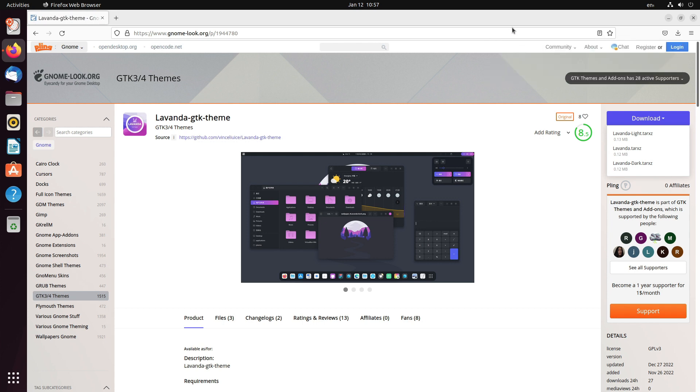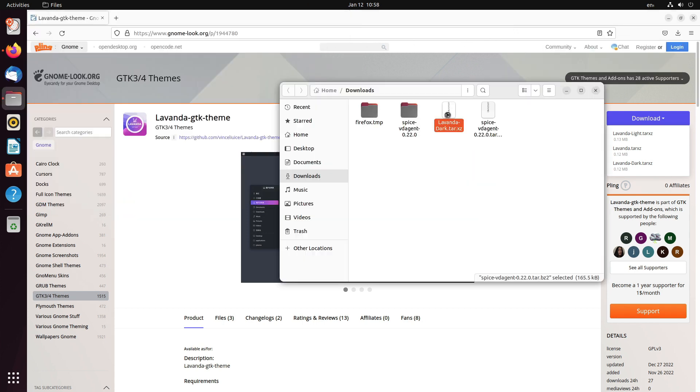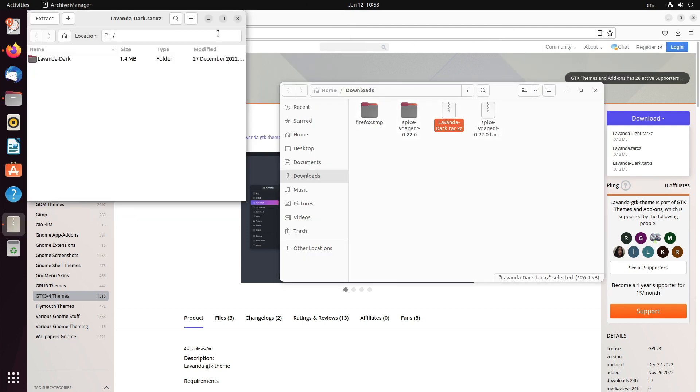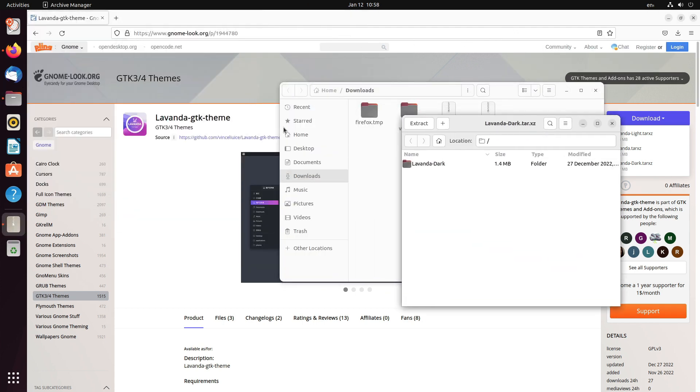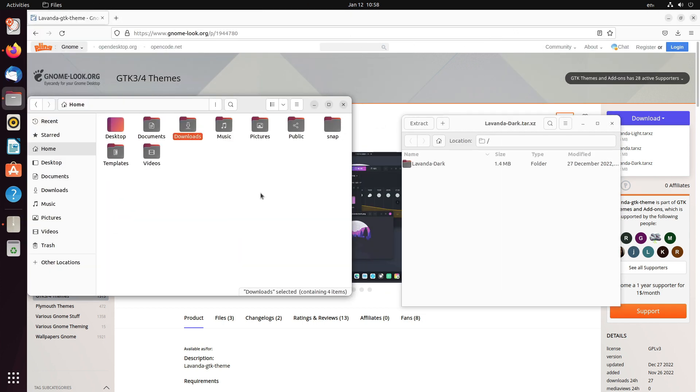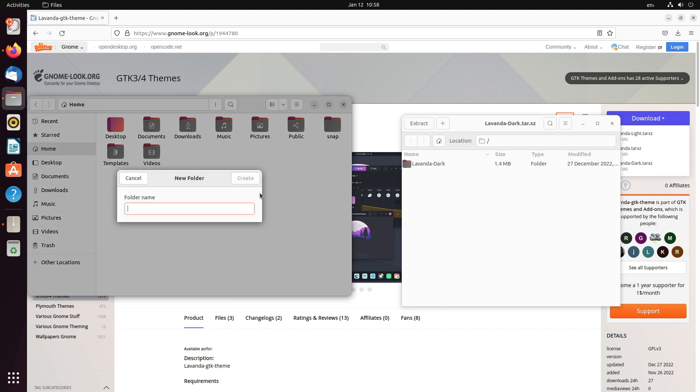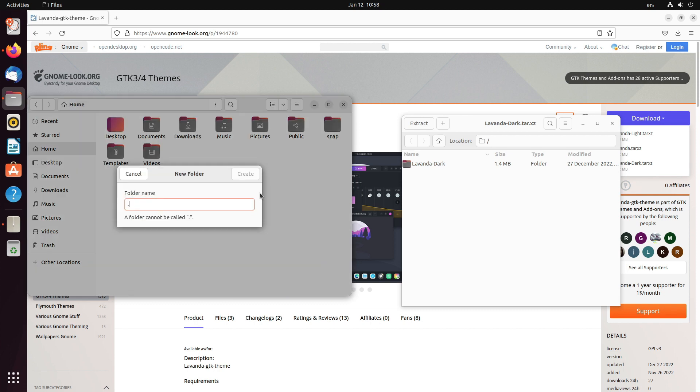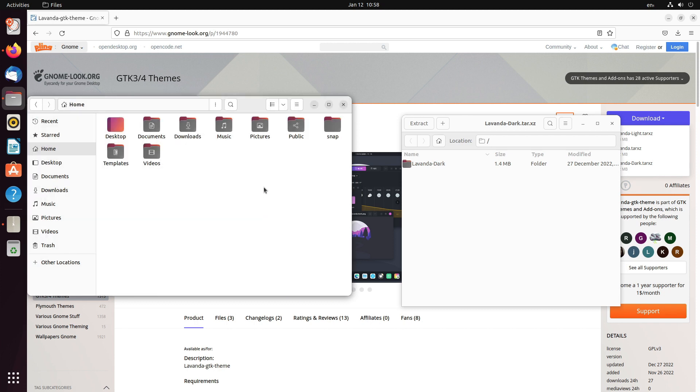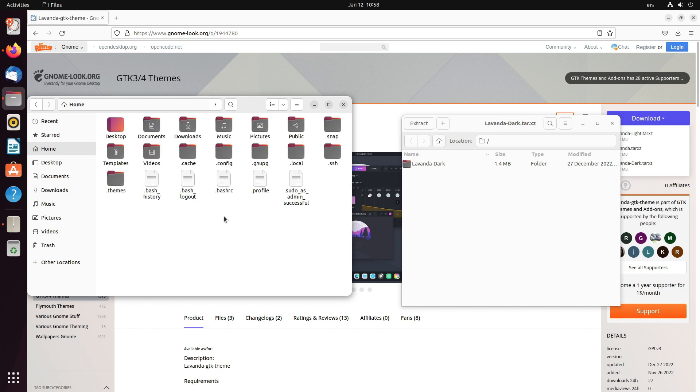Just open it in a folder, open the zip file and go to the home directory, create a new folder named dot themes. Now, if you don't have the folder, you have to create one. If you have one, you won't have to.